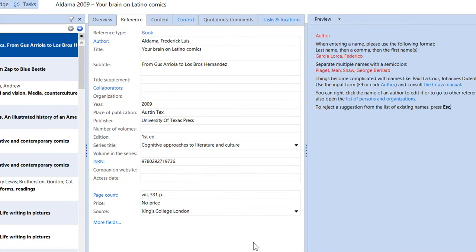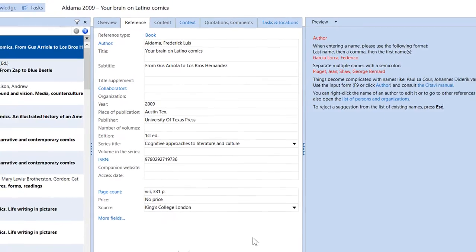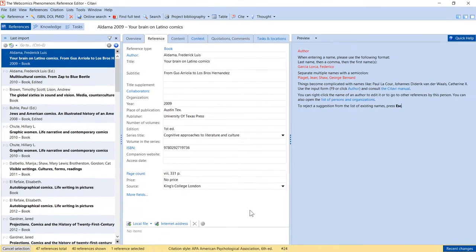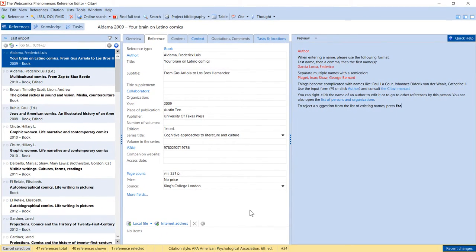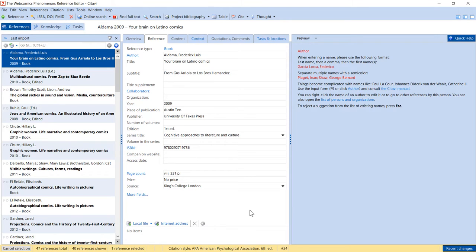The references you add to your project are displayed as a selection. All other references are hidden. This makes it easier to work with just the new references.